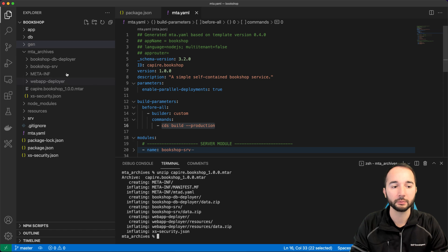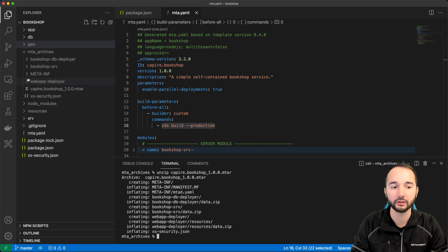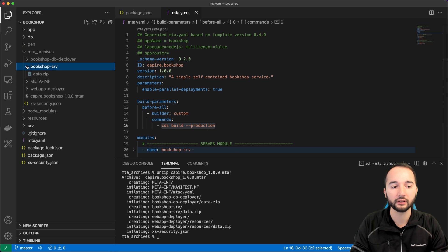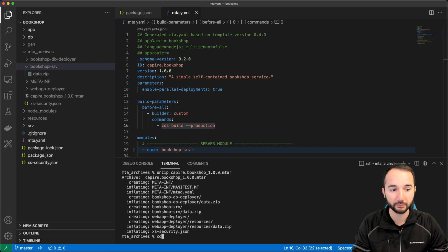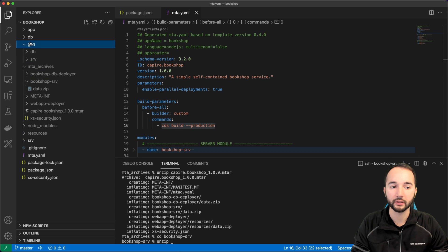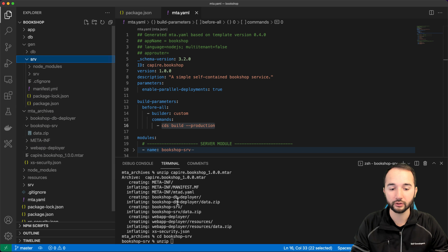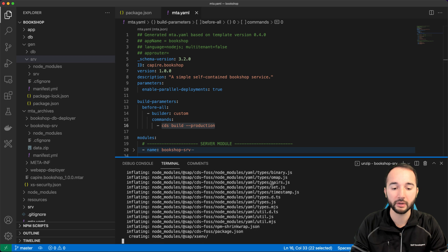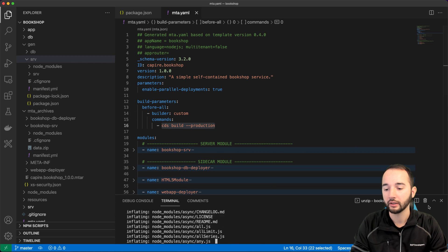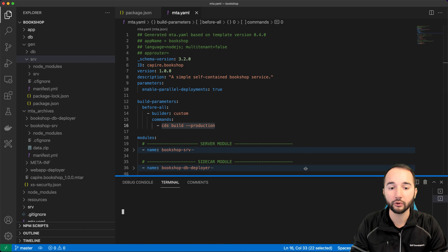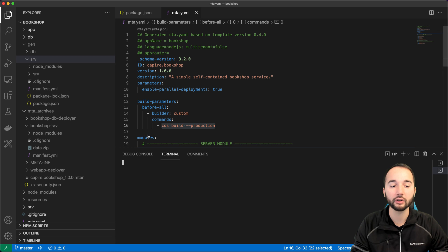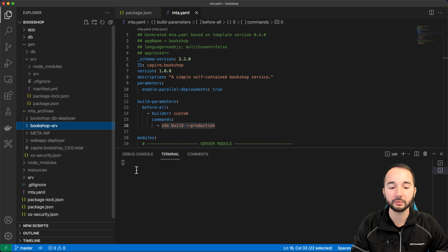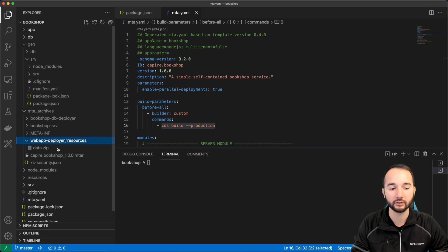After unzipping, we see the same files and folders that were previously in the temporary folder — the db deployer, the bookshop server. To prove that the bookshop content matches the SRV folder in the gen directory, I unzip the data.zip archive. There are many files because it includes the node_modules folder, so let's let that run in the background and look at the web app deployer folder instead.